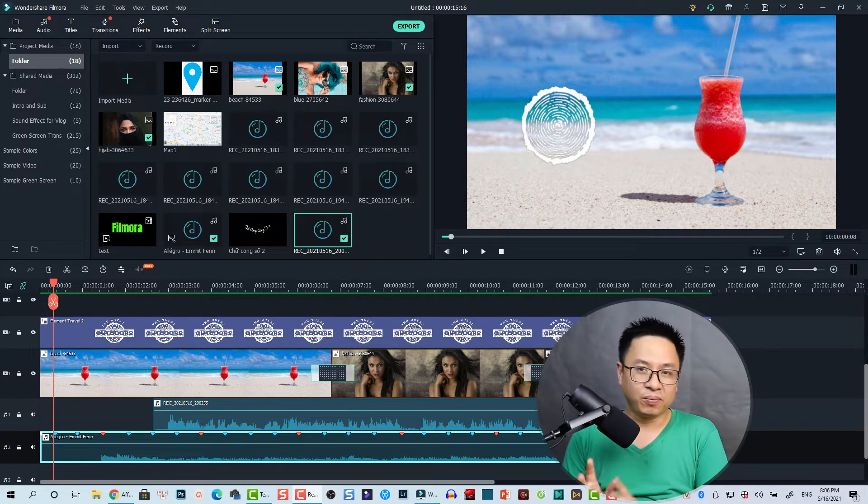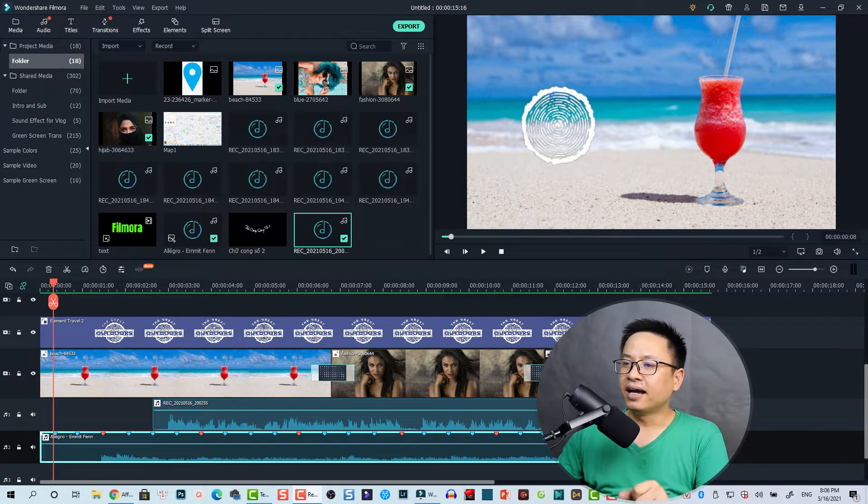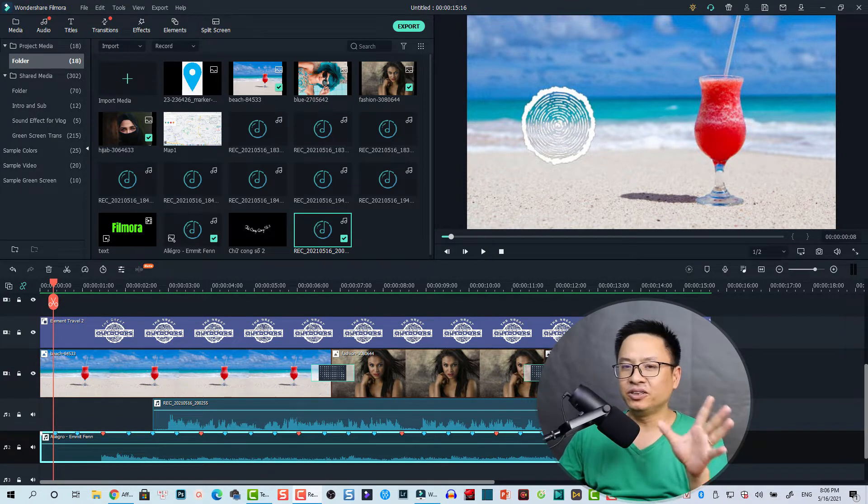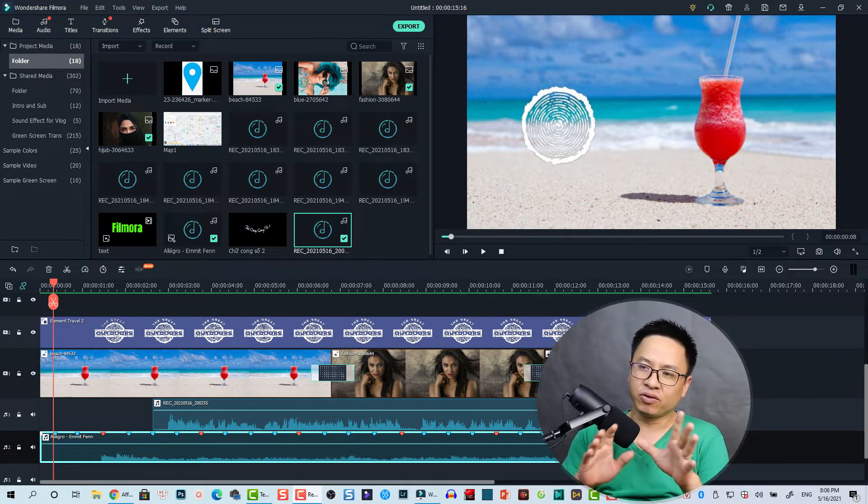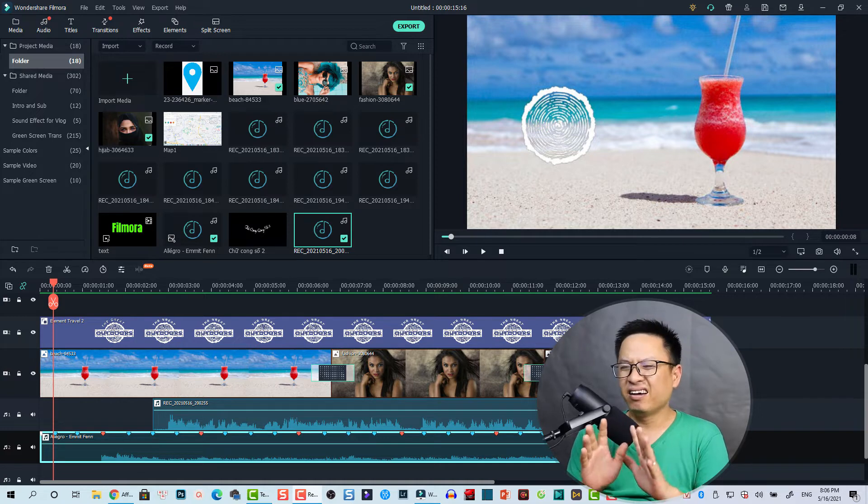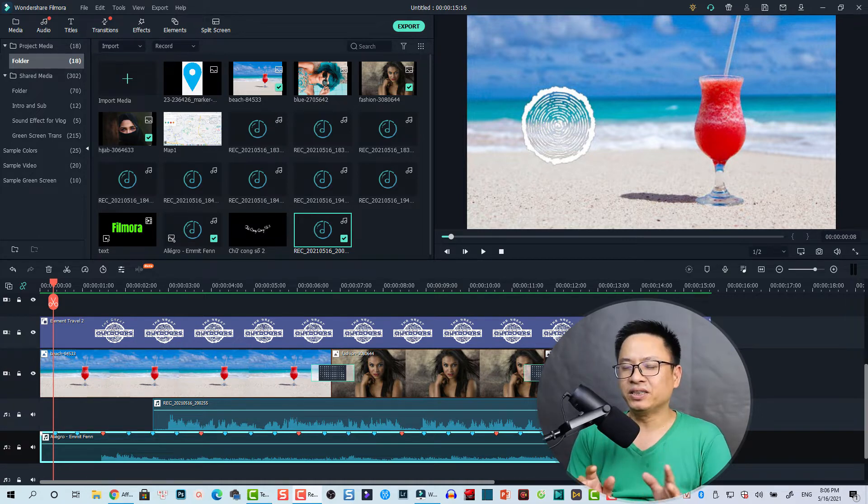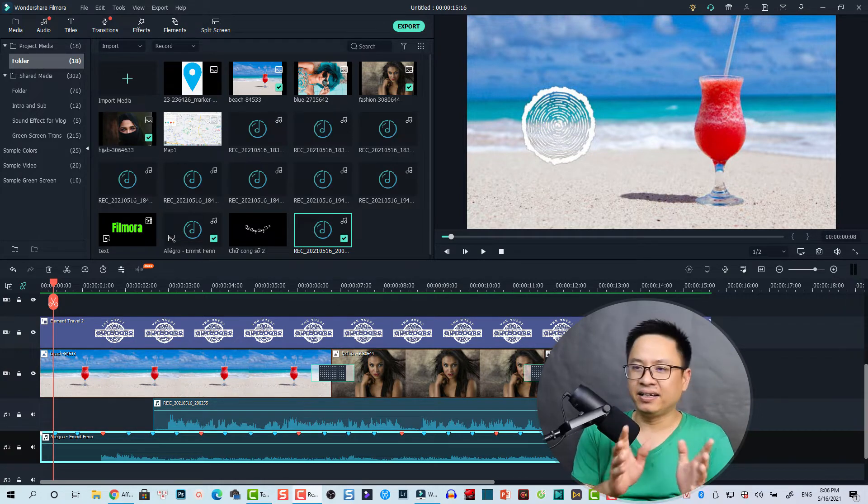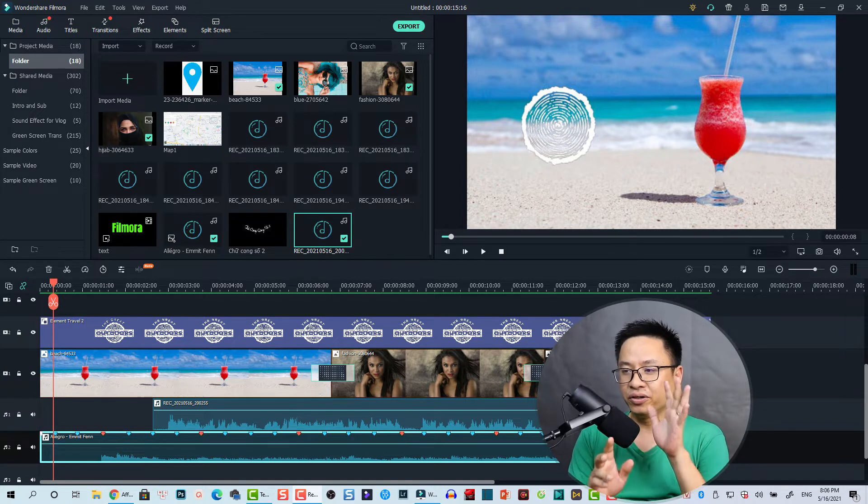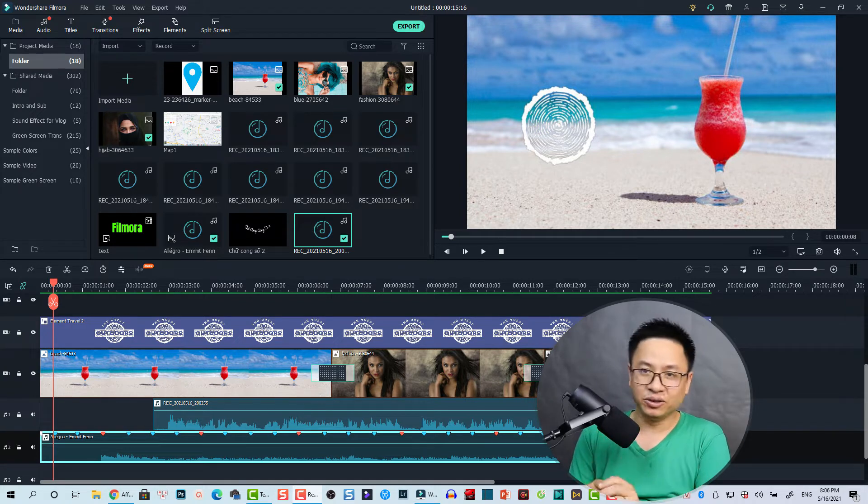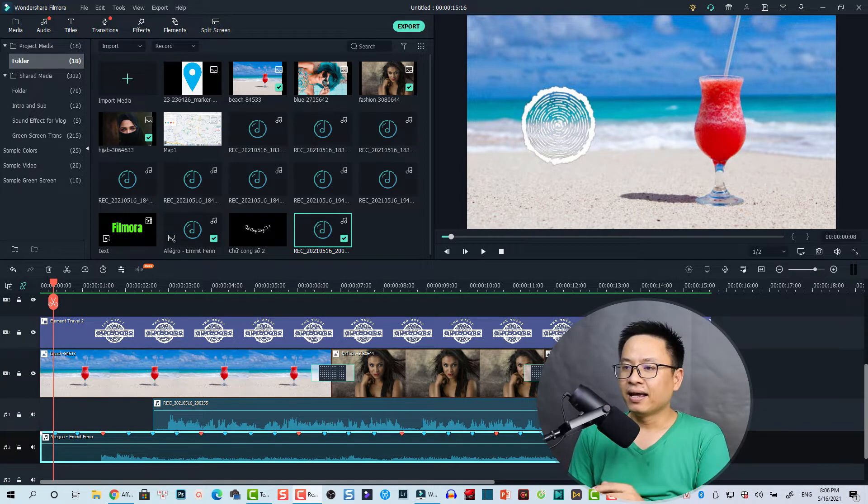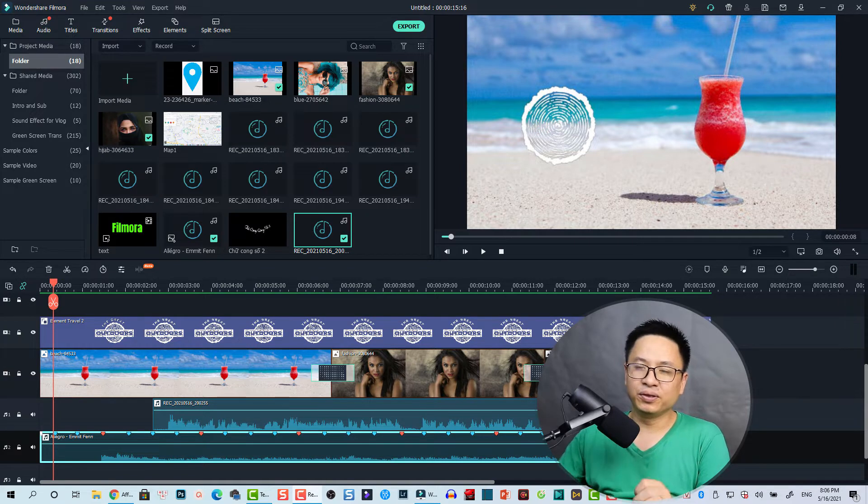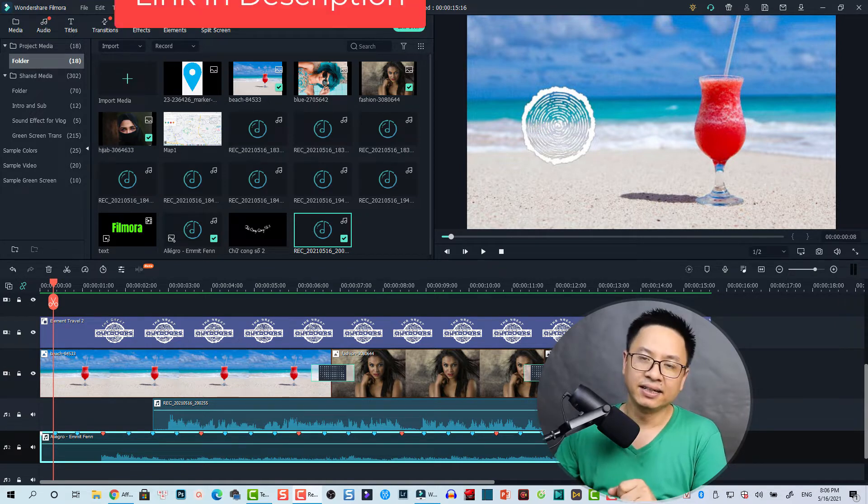So supposing that you want to make a YouTube video from a stock image and video or stuff like that, and you want to combine them and then you just use a recording voiceover to make a YouTube video, let me show you how to do that inside Filmora 10.